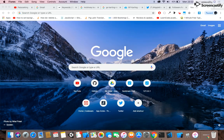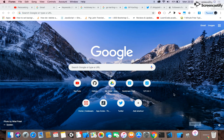So what you need to do is look for an alternative means. You need an application called iMazing, which is available for download from their website. Once you have it, go ahead and launch the application.